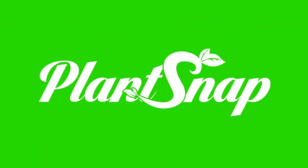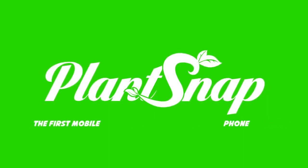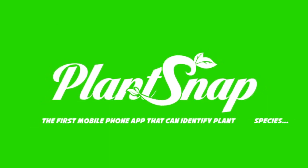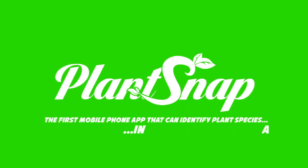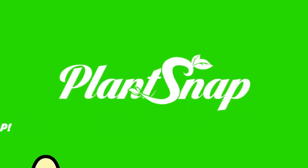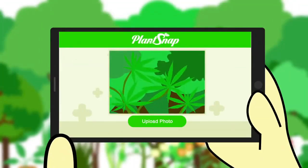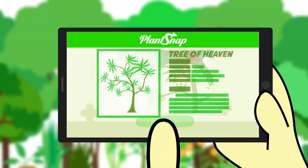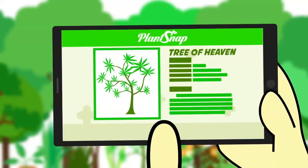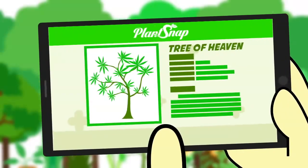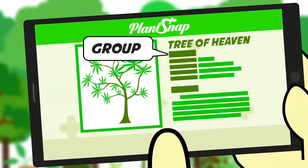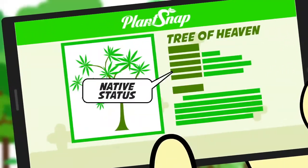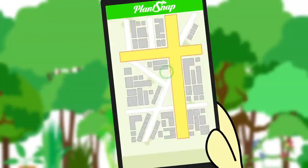Introducing PlantSnap, the first application for your mobile device that can identify specific species of plants in a snap. Simply point your mobile device at the plant, then just snap and submit. PlantSnap returns with specific information about that plant — its group, its family, its growth habits, its native status and more.